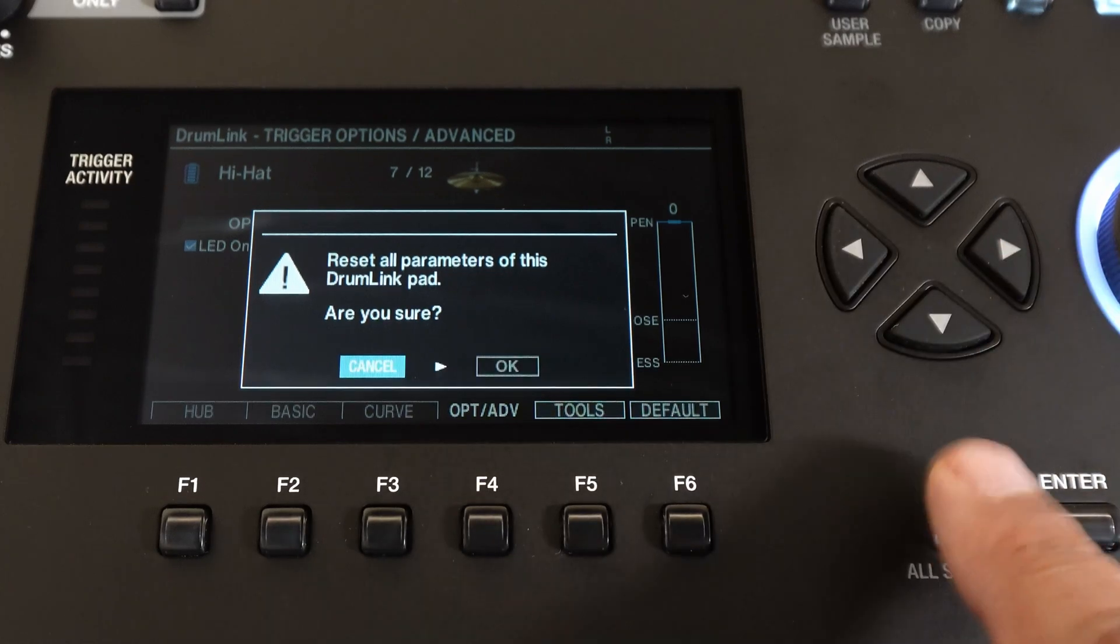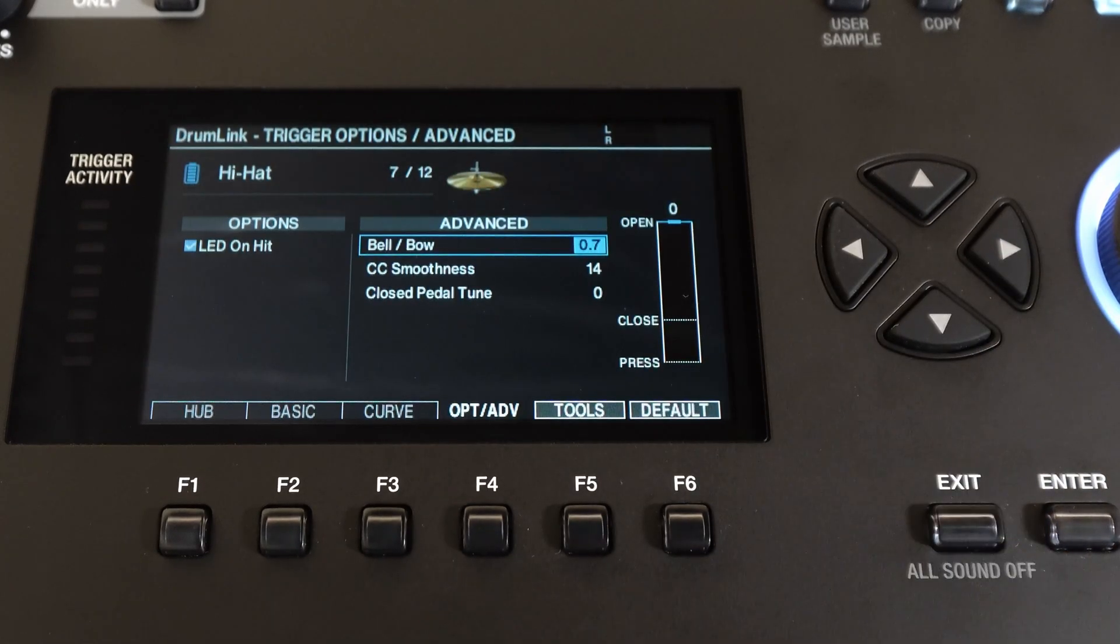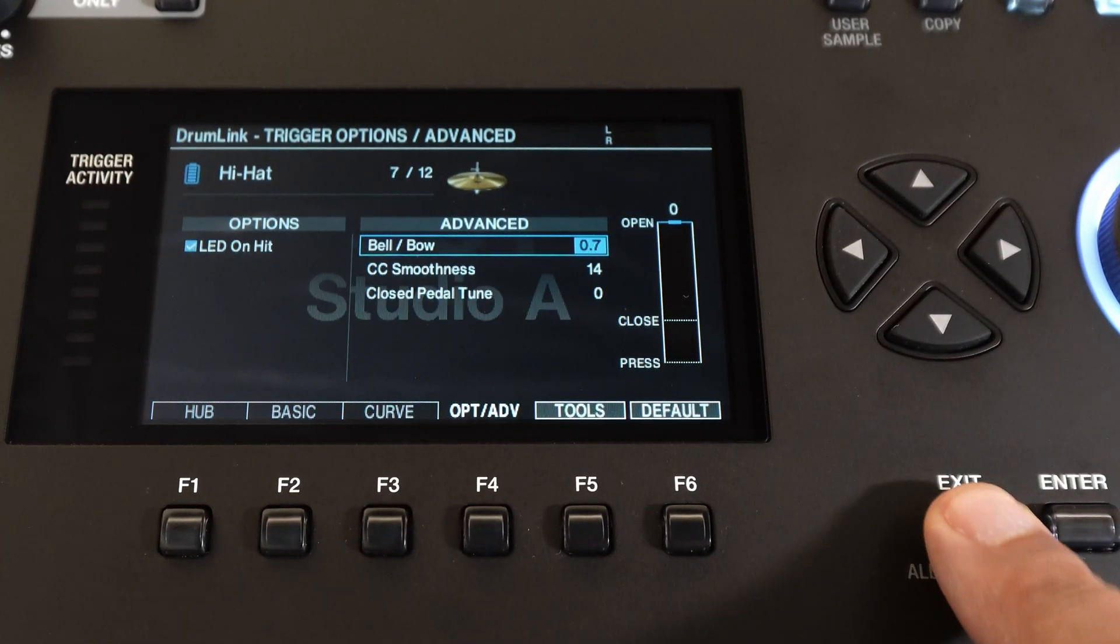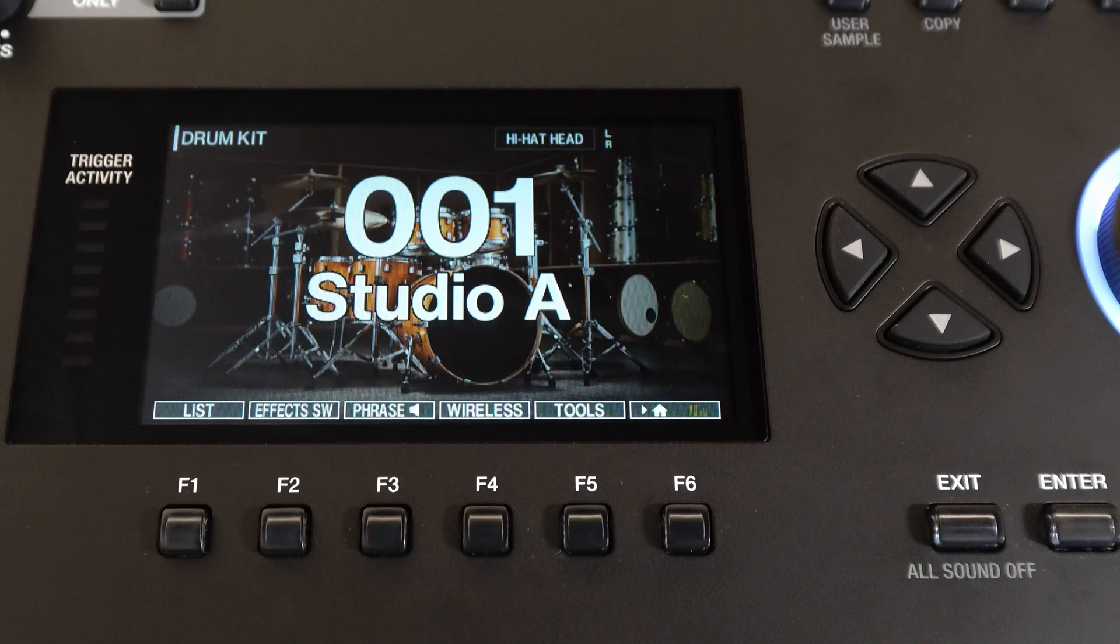And that's it. We can get out of the trigger settings pages and get into playing. Let's see how kit number one sounds.